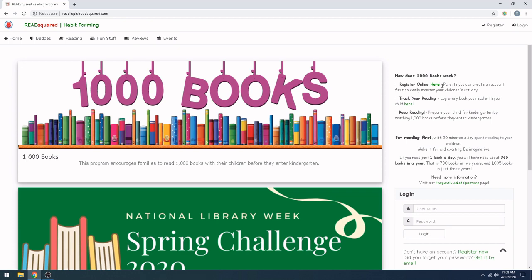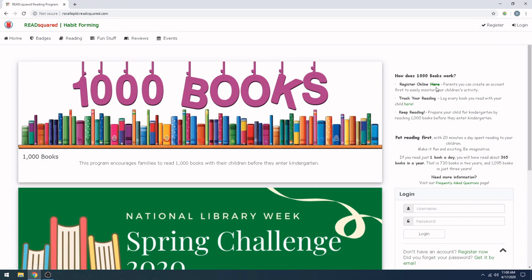You can register for an account in one of three ways. Either click on the Register link in the upper right-hand corner, click Register Online here, or click Register Now underneath the Login button. If you already have an account, go ahead and log in here. Otherwise, go ahead and click one of the registration options.